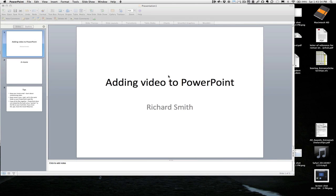Some students asked me about adding video to PowerPoint when they moved their file somewhere else that the video wouldn't play. Probably that's because of the way PowerPoint handles video.